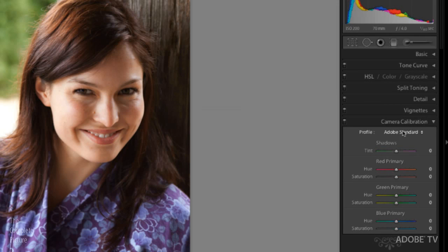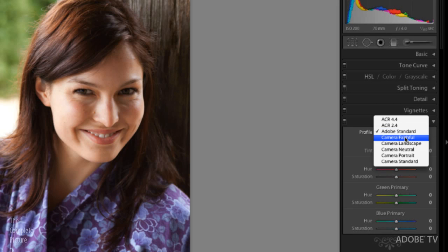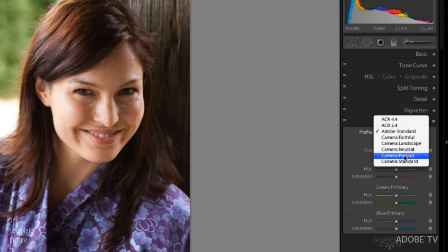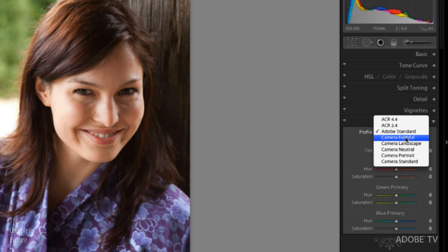But if you're the kind of person who likes to adjust using the back of your camera, then you might want to use this second kind of profile, the camera matching profiles. And all of the camera matching profiles will have the word camera before the actual profile. And depending on what camera you have, this list might actually be different because we're really trying to keep things simple here.